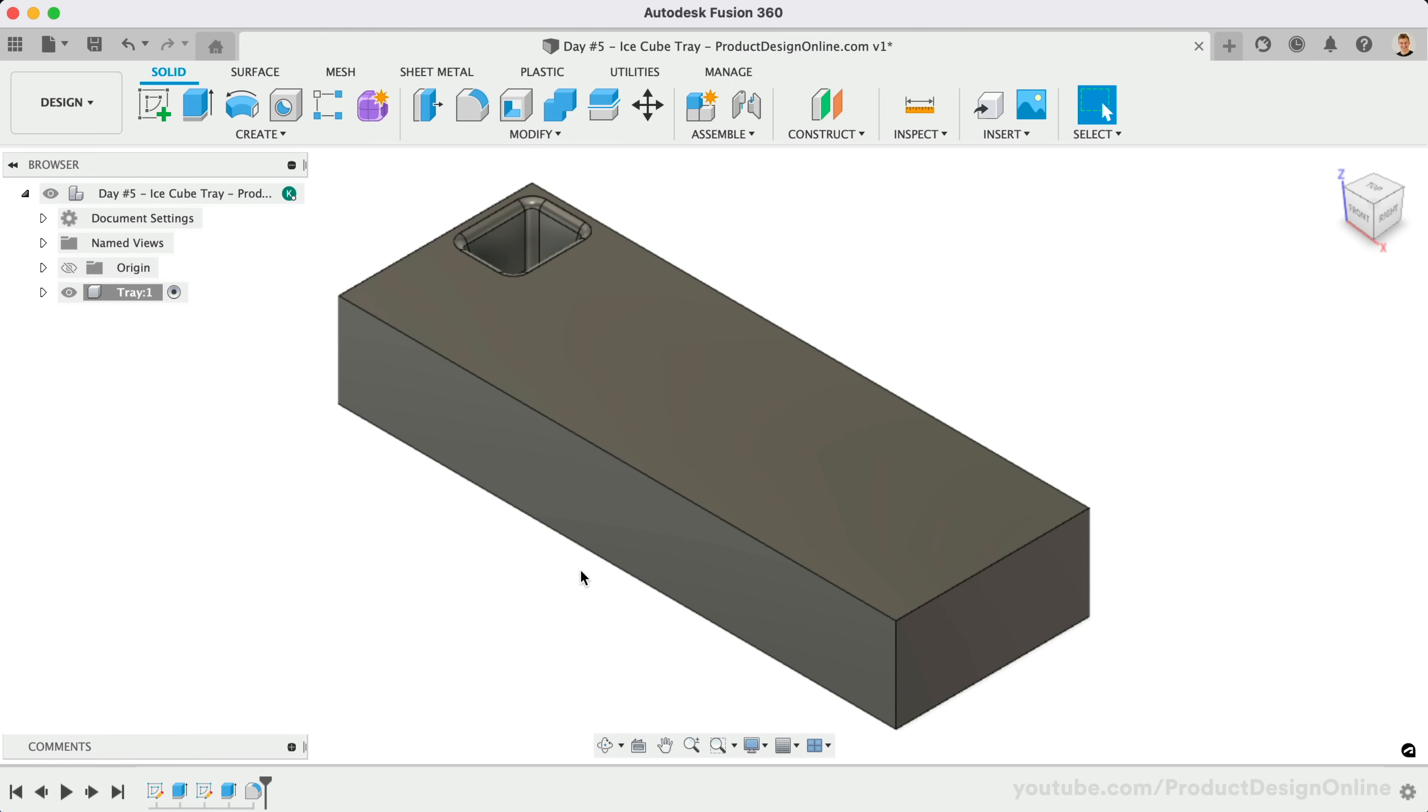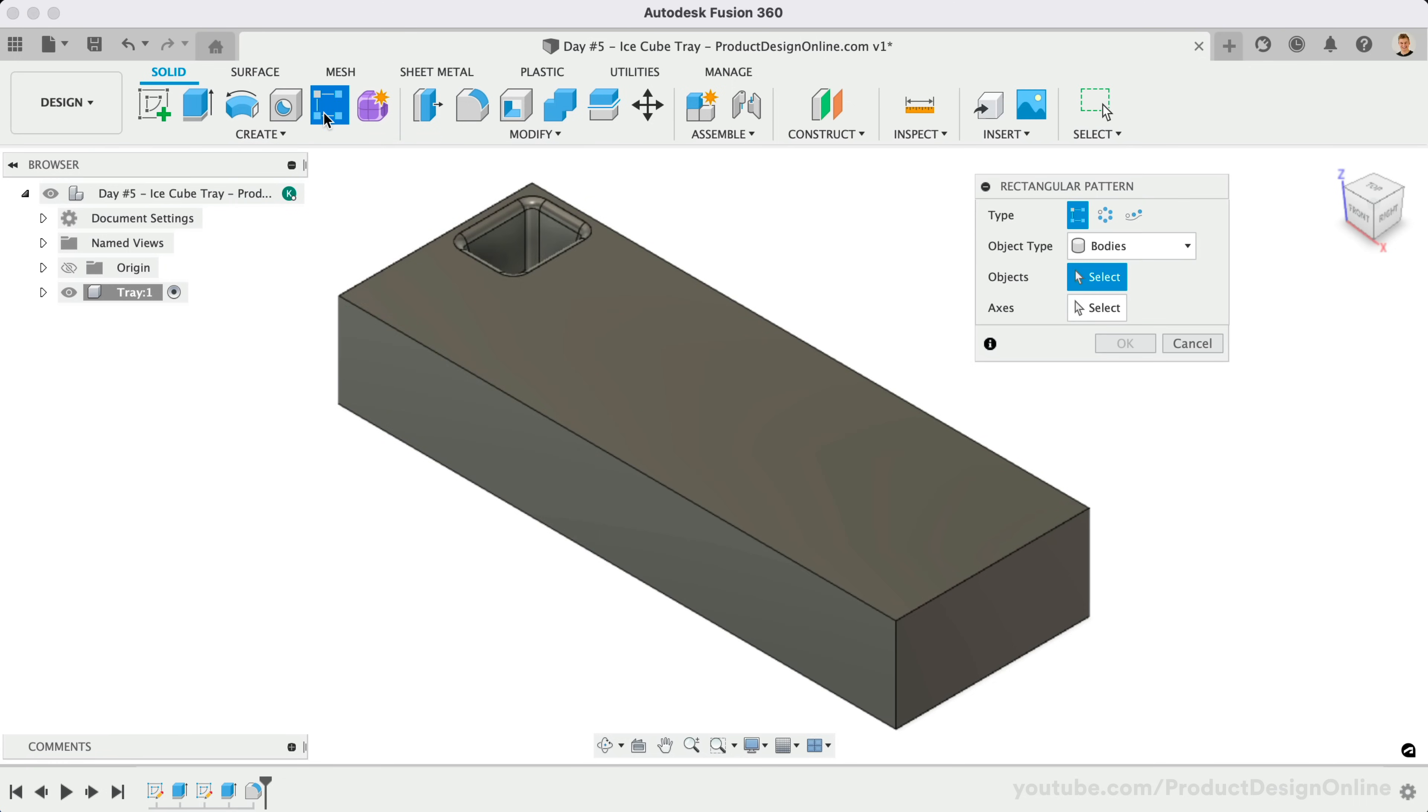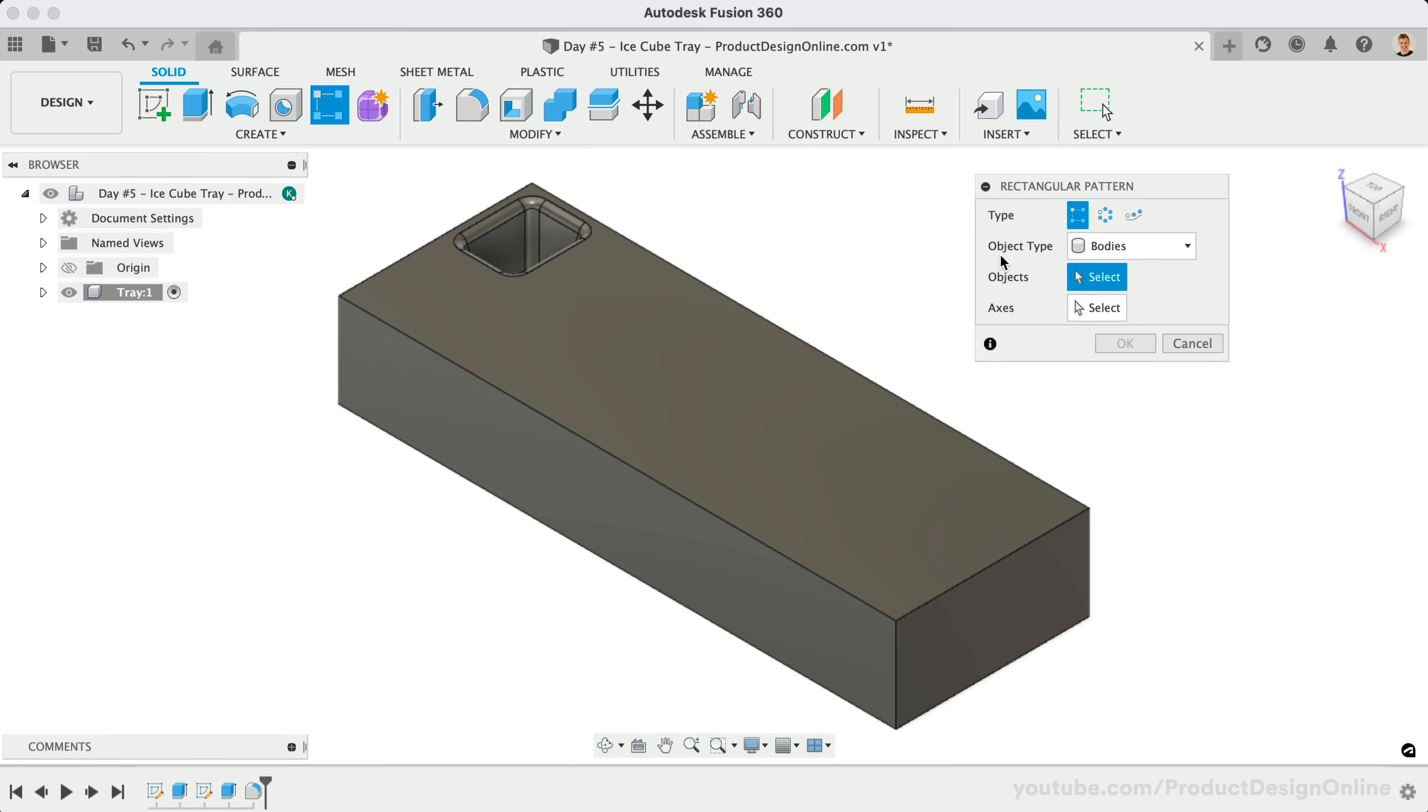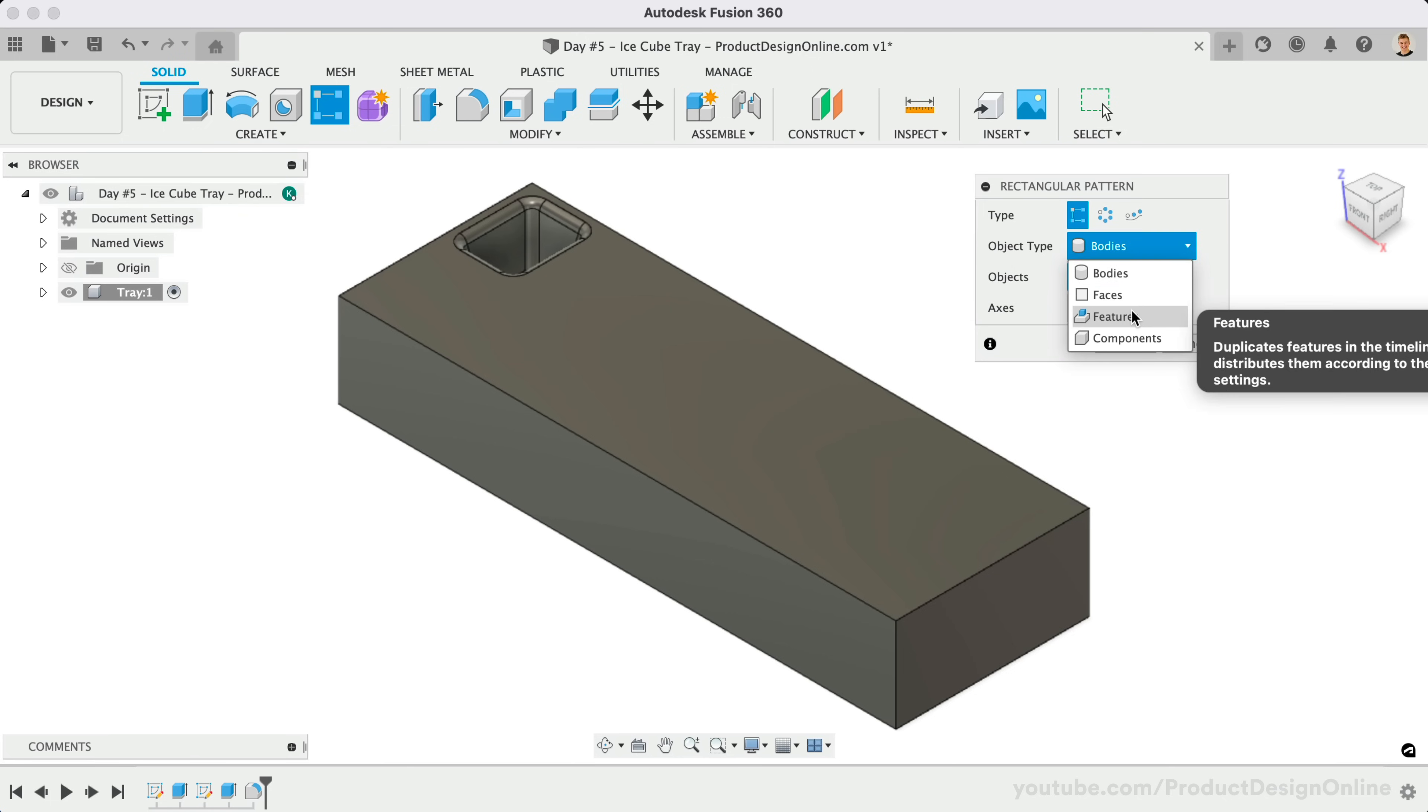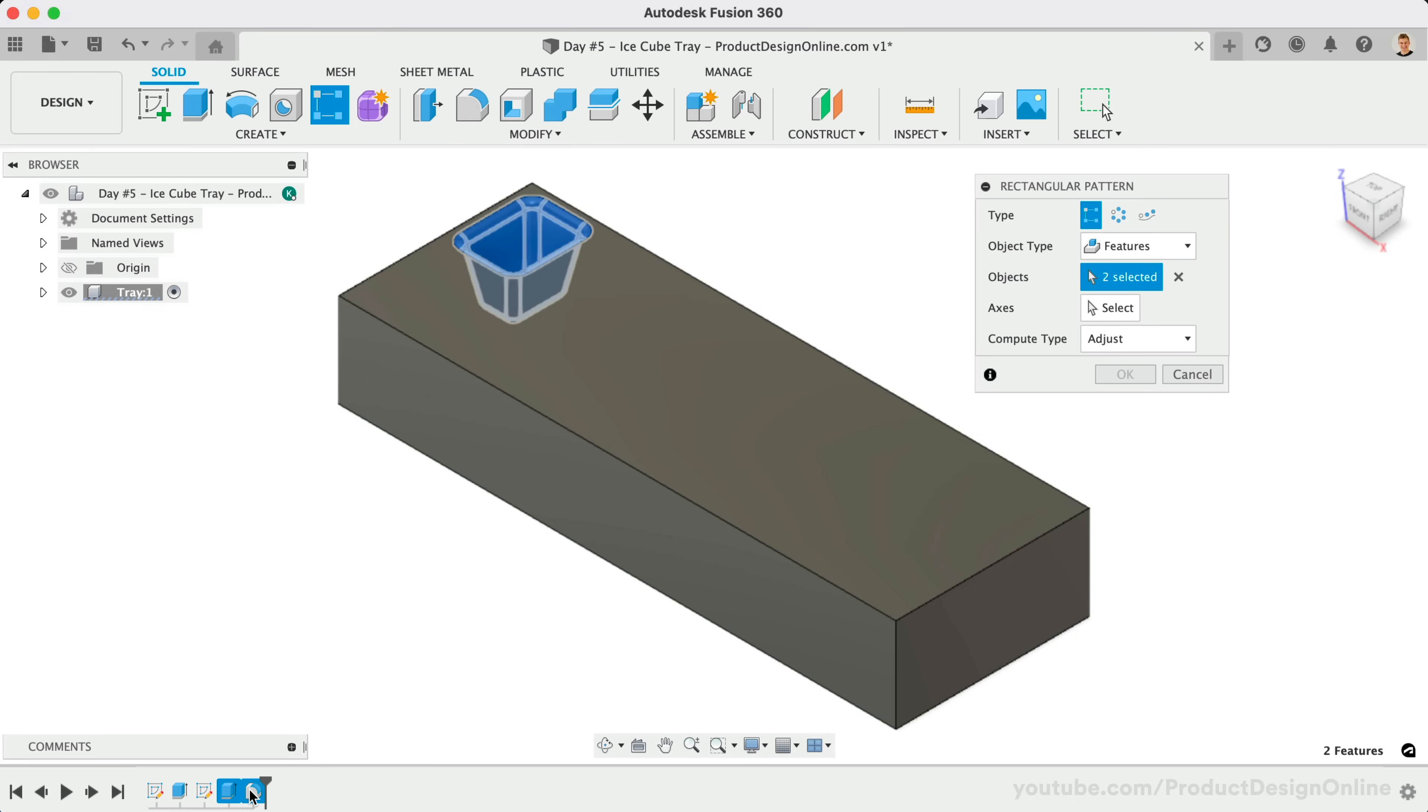Now that our first cutout is complete, we can activate the Rectangular Pattern tool. As with many features, the pattern features are available in both the Sketch environment and the Solid Modeling environments. Be sure to activate the Solid Modeling Rectangular Pattern command. Once active, we'll change the Object Type to the Features option. This allows us to select the Extrude and Fillet commands in our parametric timeline, resulting in them being patterned.